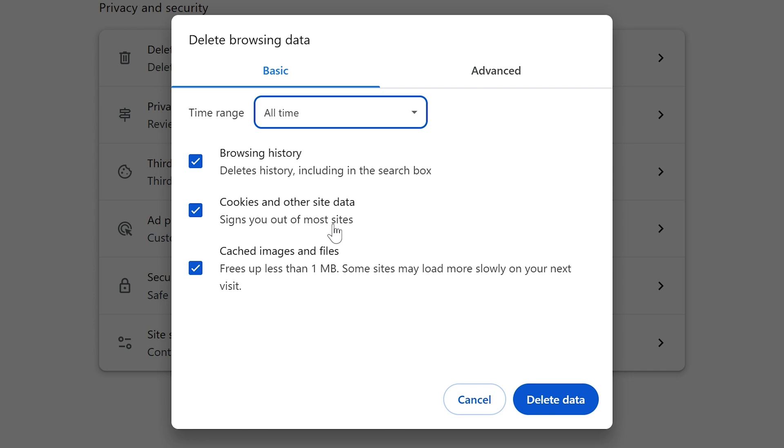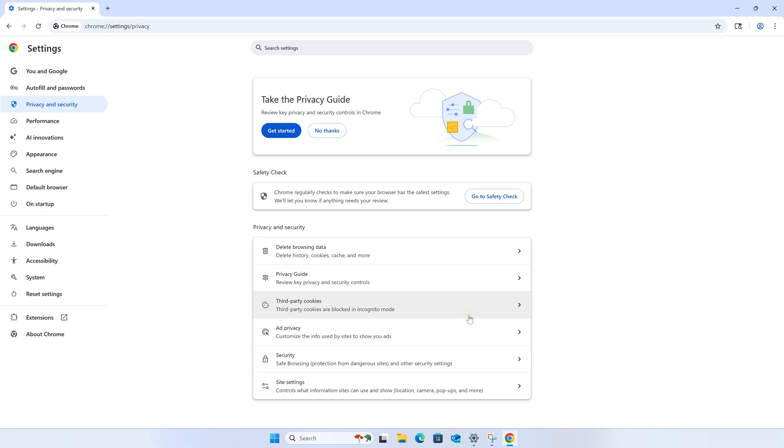But just keep in mind that clearing cookies will sign you out of all sites you're signed into, such as Amazon or YouTube. So you might want to uncheck that if you're just looking to clear your history out. I'll leave it checked for this video though. And then click Delete Data.